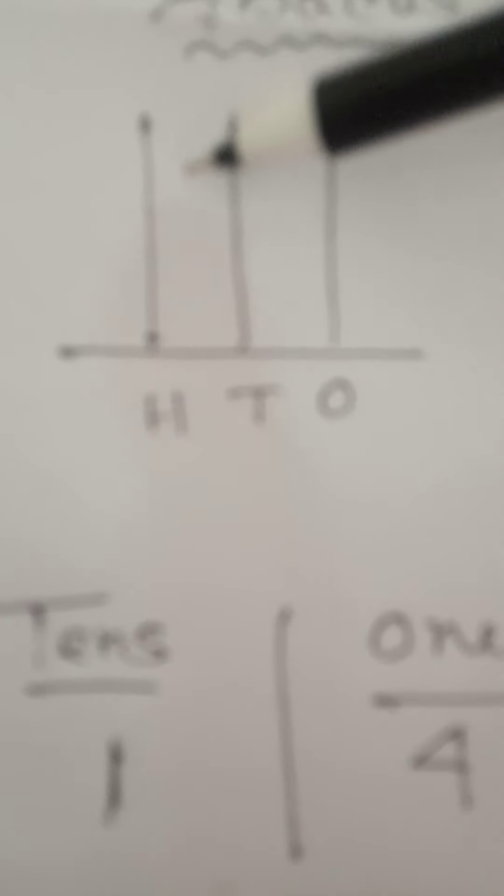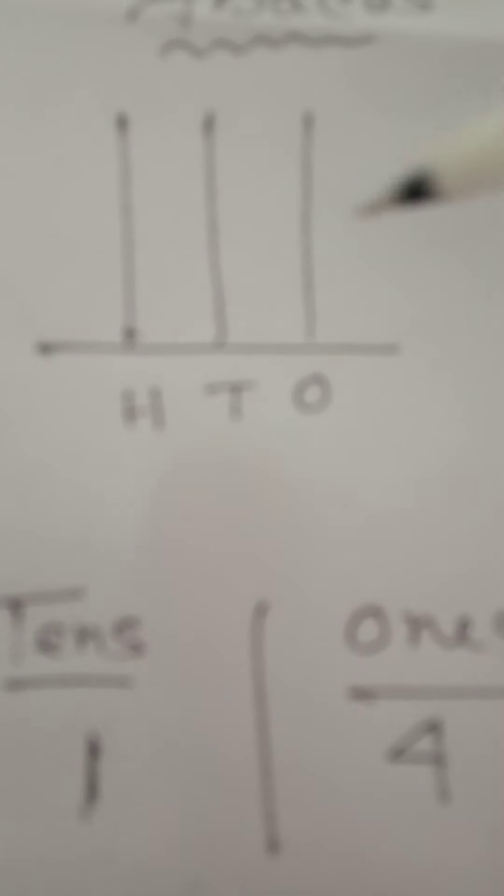To count a 2-digit number, we use the 2-spike abacus. To count a 3-digit number, we use 3 spikes of abacus.